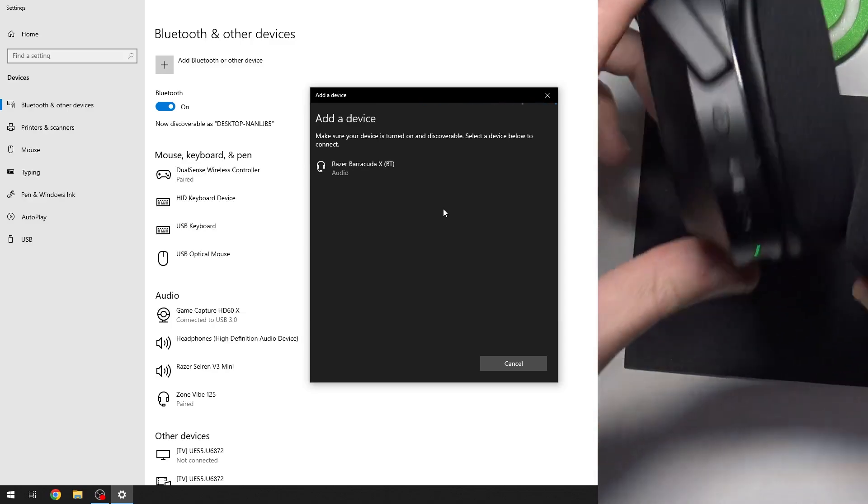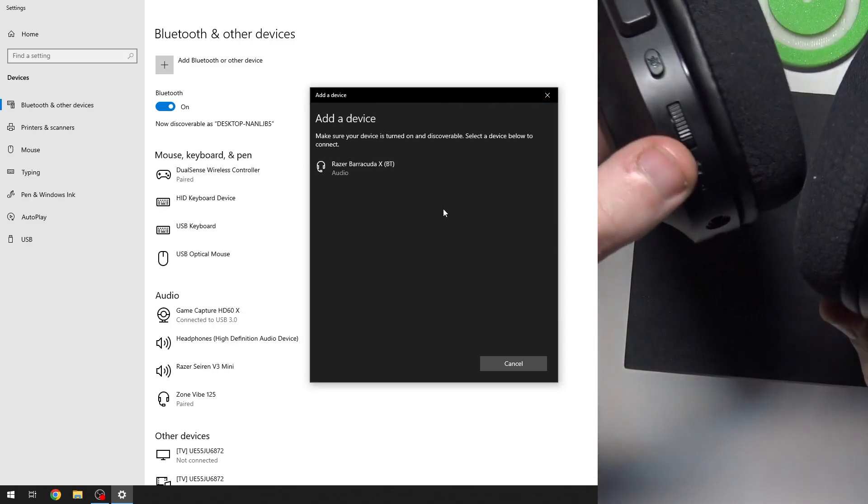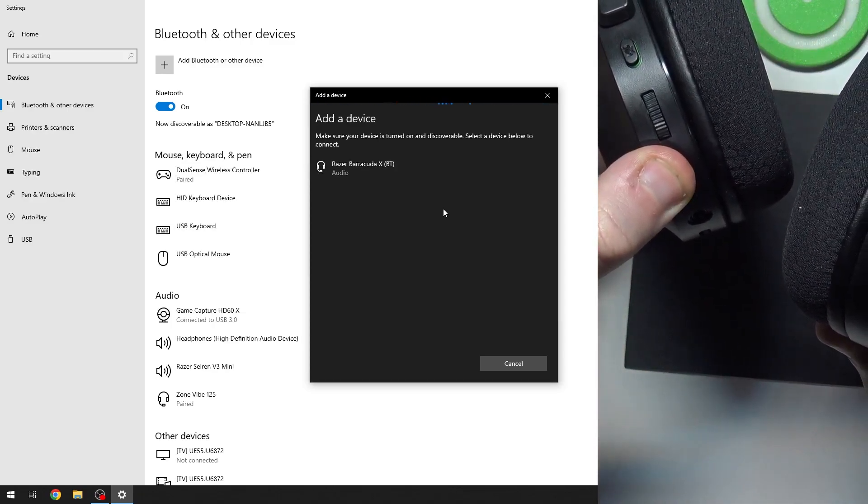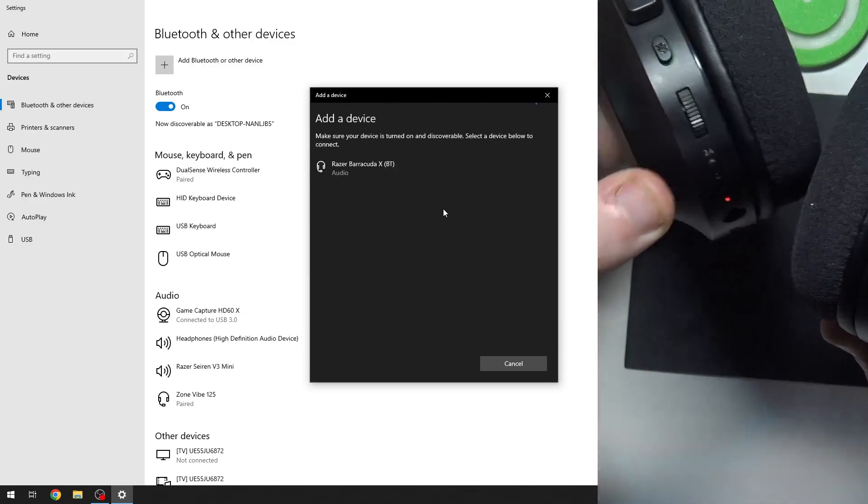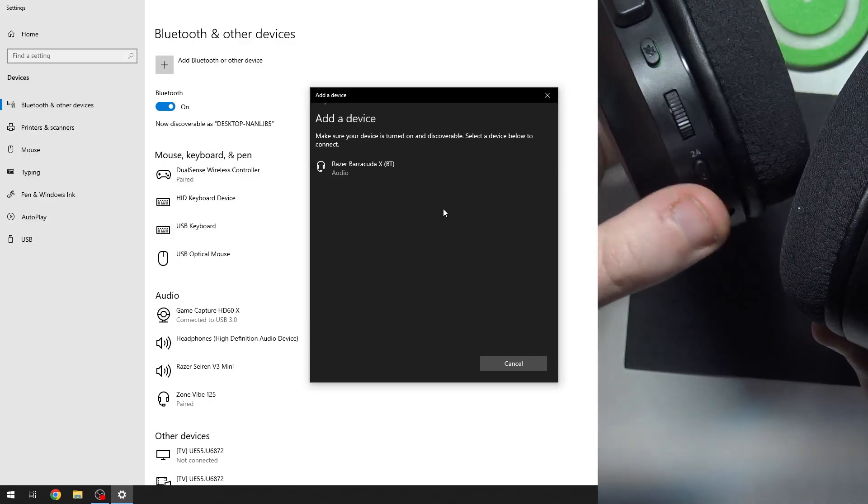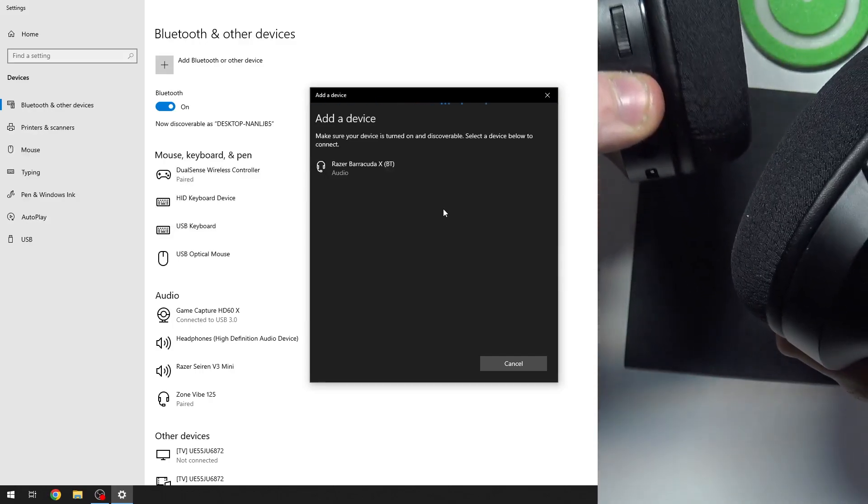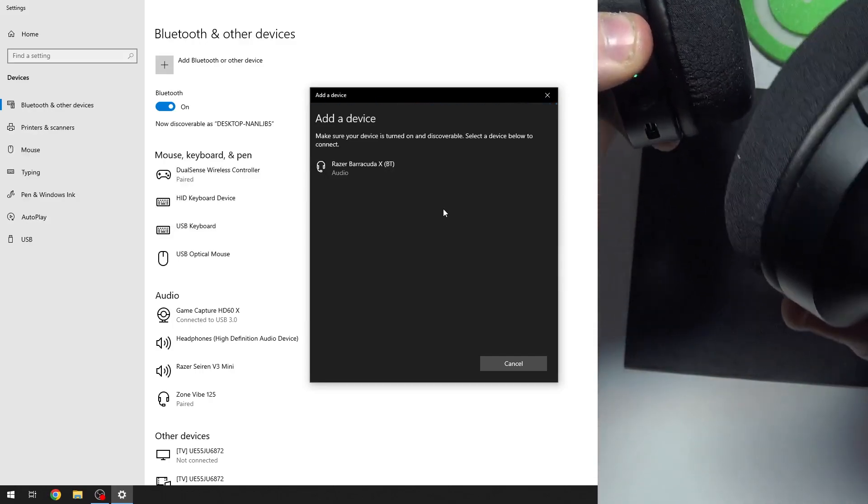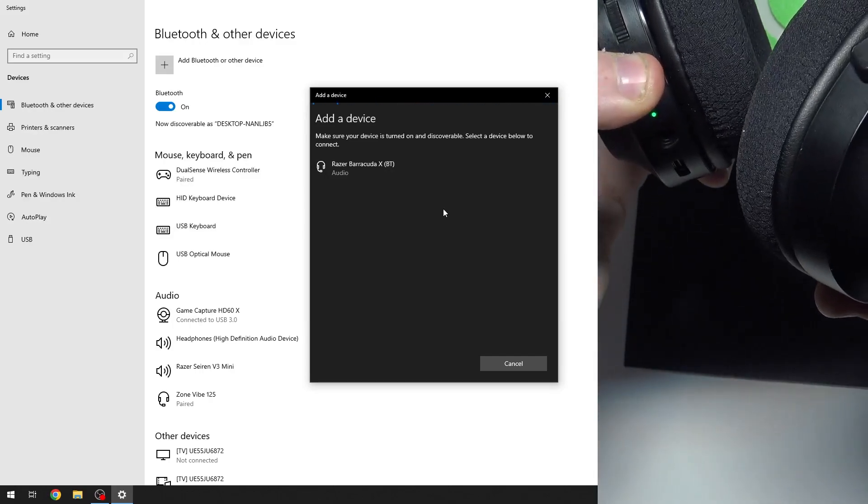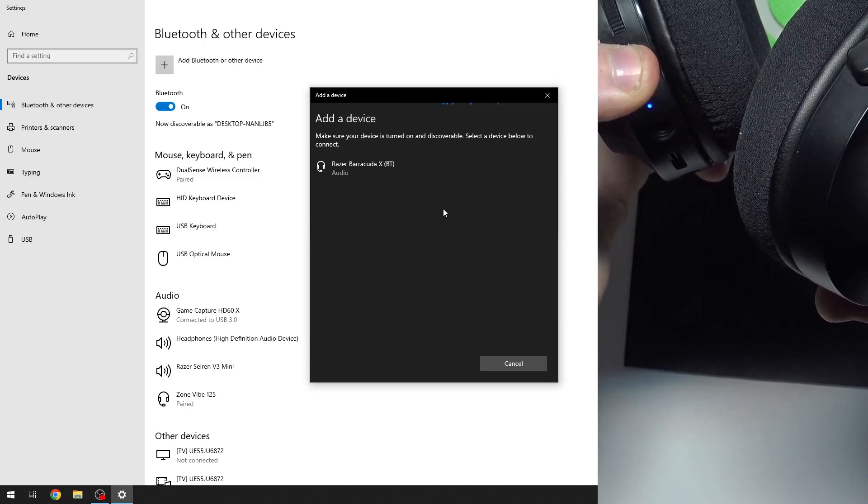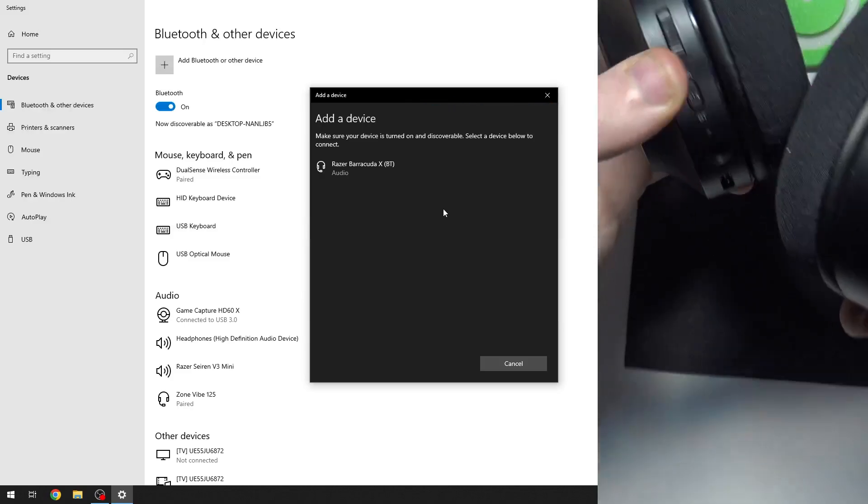If it doesn't, just turn off your headphones and then press and hold for at least five seconds to enter pairing mode. Here we go.